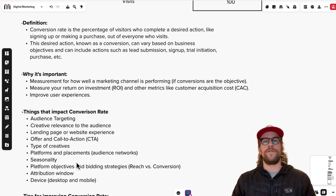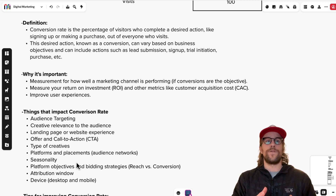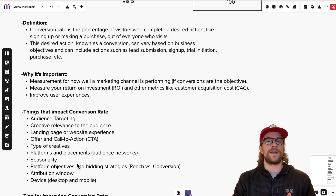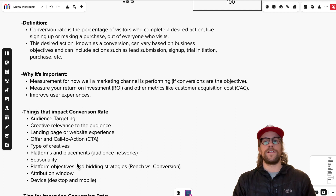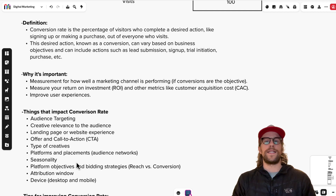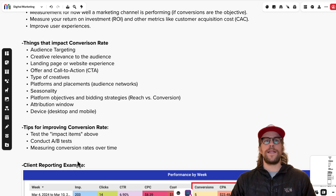The attribution window also matters — measuring conversions in a 30-day period versus a 90-day period after someone clicks an ad will impact your numbers. Device is another factor: depending on your product or service, users might convert more on mobile versus desktop, or the user experience may look different across devices. It's important to measure and look at your conversion rates by different segments — by platform, audience networks, and device — so you can see what's giving you the best return on investment.